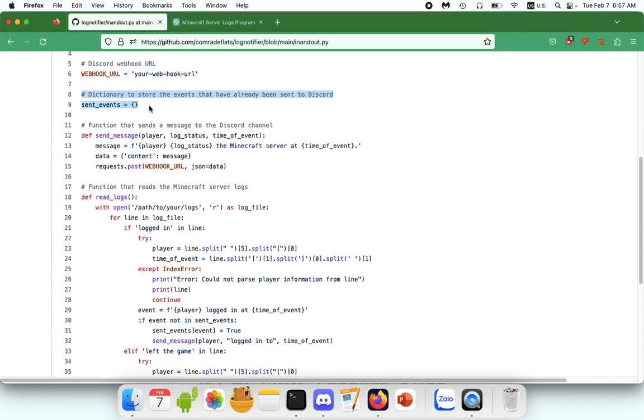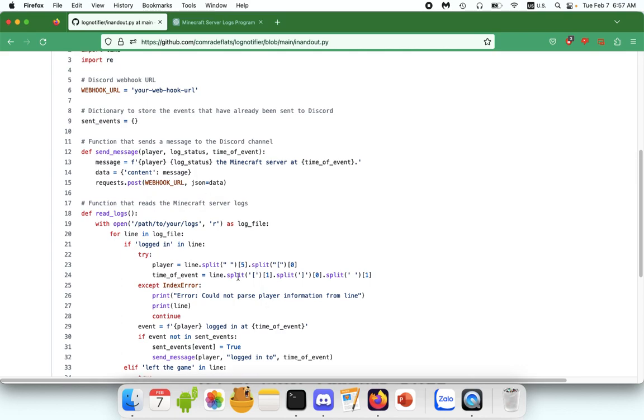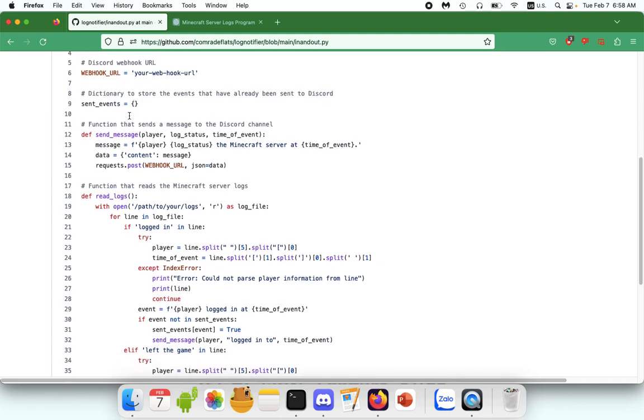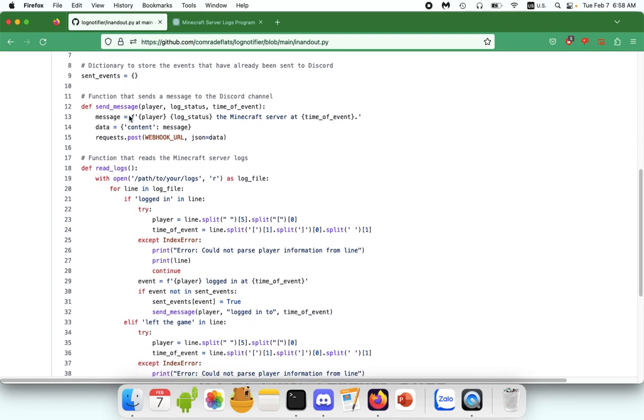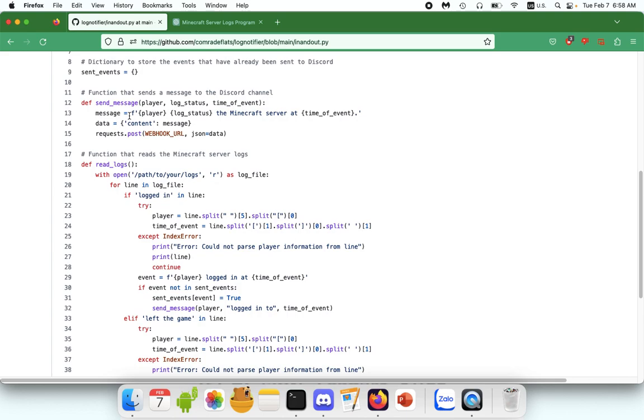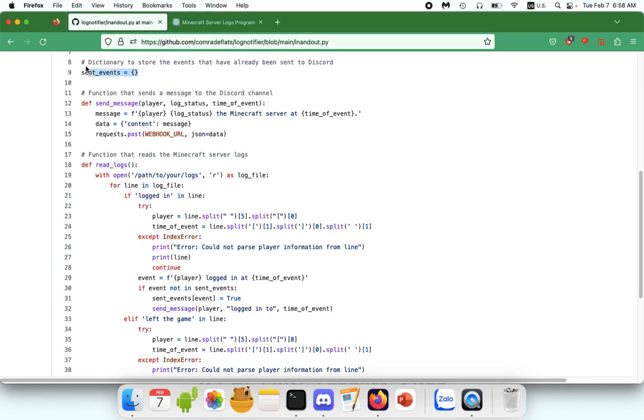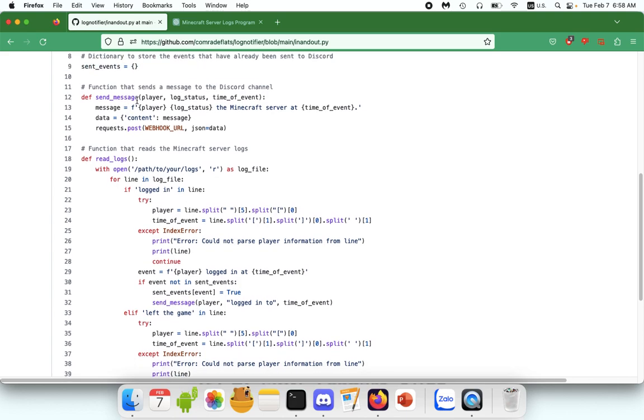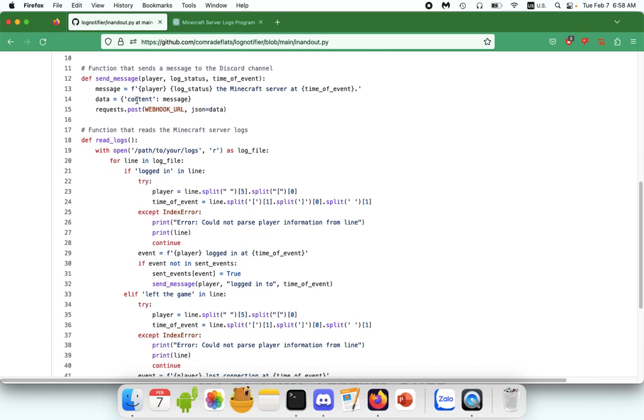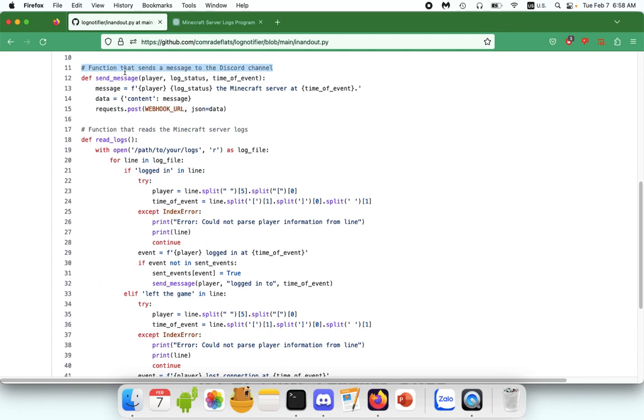Next is a dictionary to store the events that have already been sent to Discord. When I first wrote this program, it was spamming my server like every 10 seconds over and over as it reread the logs again and again. So this is basically saying, hey, I already sent that to Discord. You only need to do that once. So if you want a continuous loop, you can delete this.